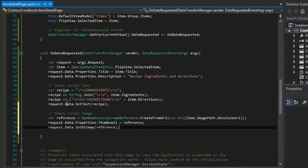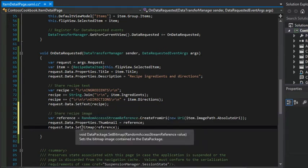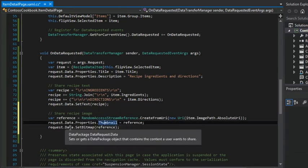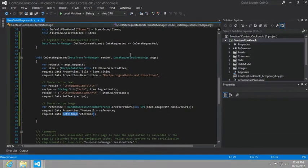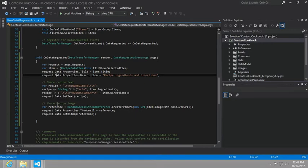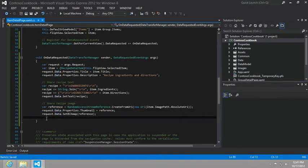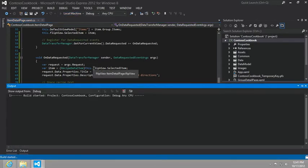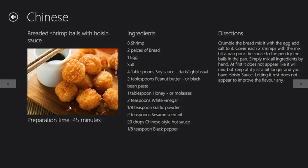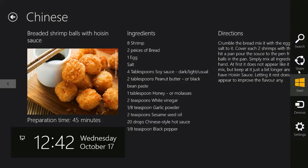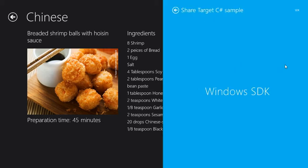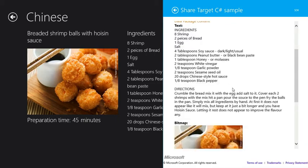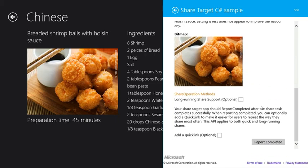So it all comes down to this args that was passed in, the args request, and that args request we're just setting various aspects of this data object that is then plucked off by the receiver, that other app that we created or that we actually just ran from the samples, the share target C sharp sample. And now we can see the thumbnail image and we can see the large bitmap image. Very neat.